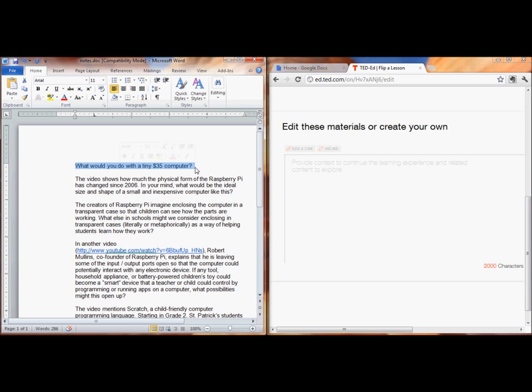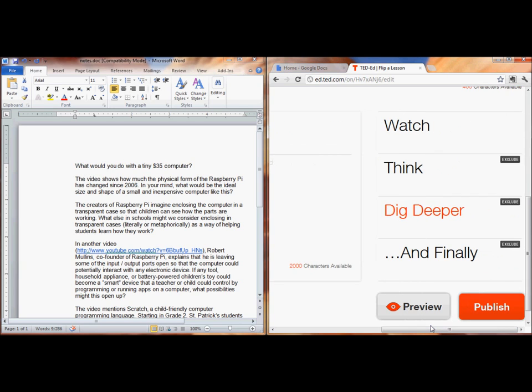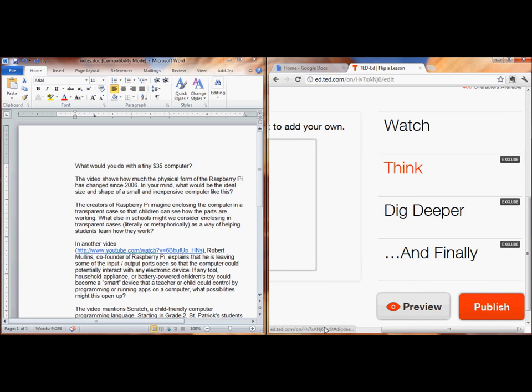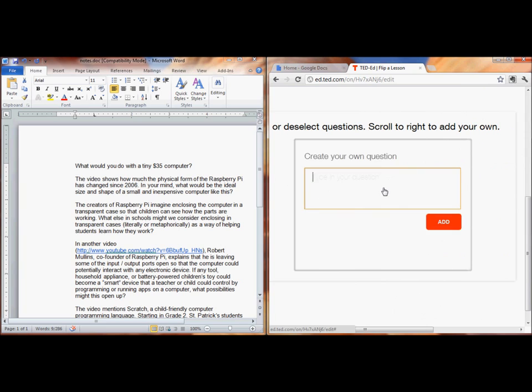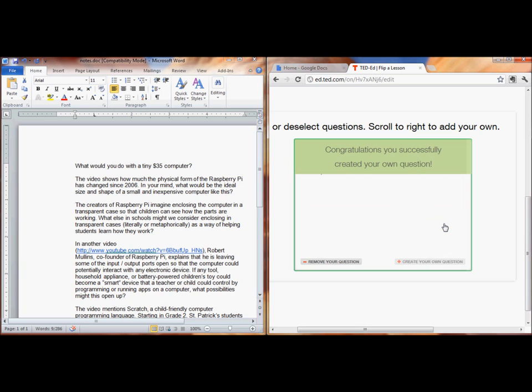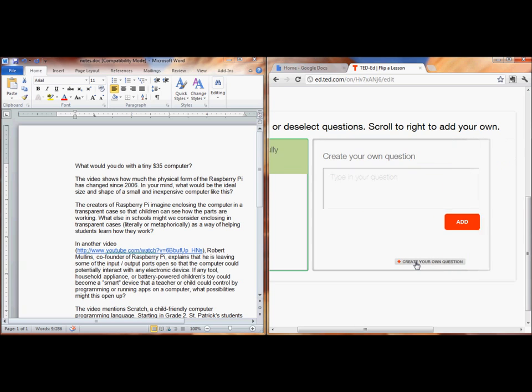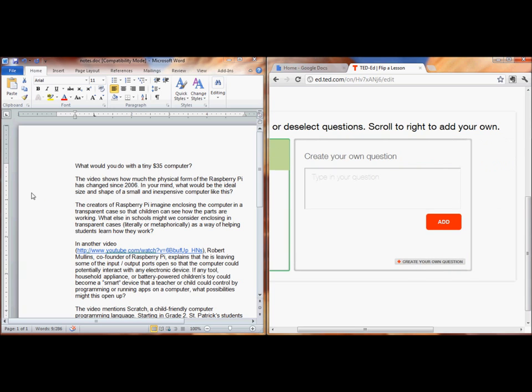As I'm going, let me explain a few differences between choosing a video from YouTube and choosing a video directly from TED-Ed. If I go from TED-Ed, any video I select will automatically have a few questions already built in. If I go from YouTube, I'm creating the questions from scratch.